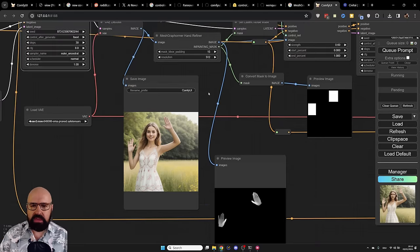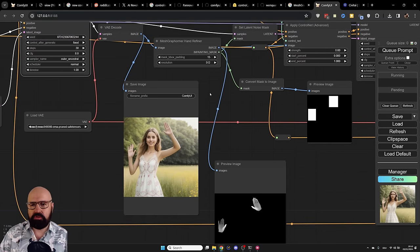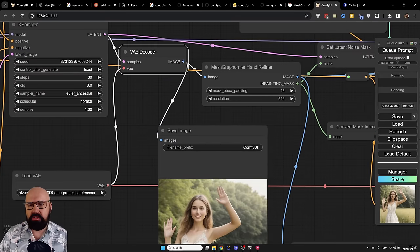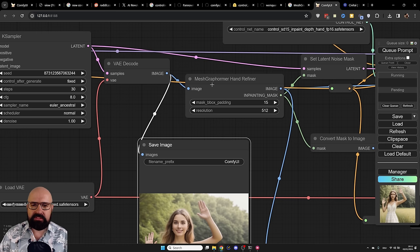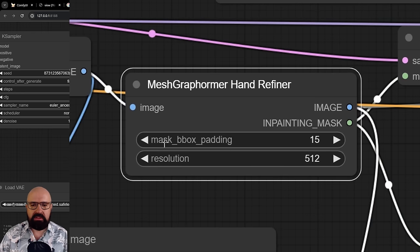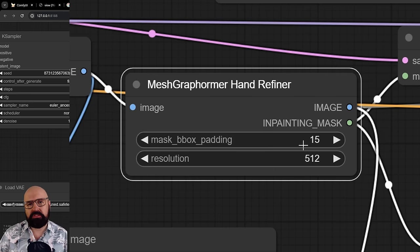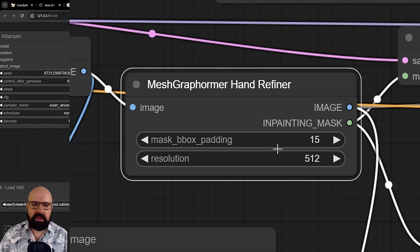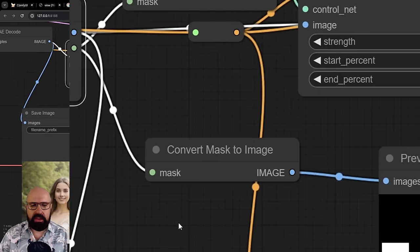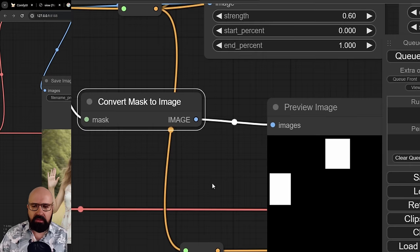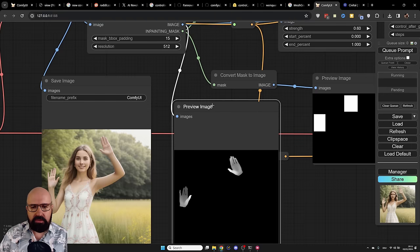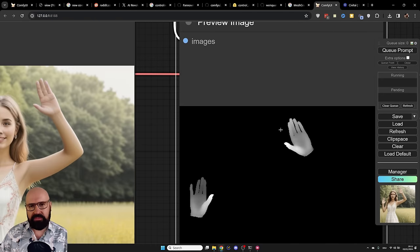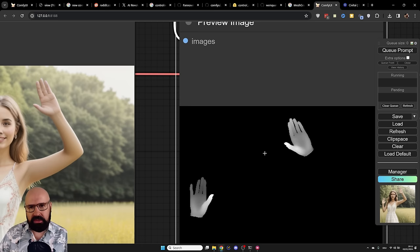So for that, you need to create both a depth map based only on the hands and then also a mask. So for this, you want to VAE decode the same thing we do here for our preview. And then this is going into the MeshGraphformer hand refiner here. You can adjust here the mask bbox padding. This is then creating or deciding how big the mask is going to be, has nothing to do with the depth map that is created. We have two outputs here, as you can see, an image that is going to be the depth map and an inpainting mask that of course is going to be the mask. Now here, as a preview, I have converted the mask to an image. You don't need to do that. It's just so you see what's happening here. And as you can see, this is creating two boxes in the area where the hands are. And then down here, we have our newly created depth map for the hands that are fitting the positions, but they are also fixed hands as they should be anatomically correct.